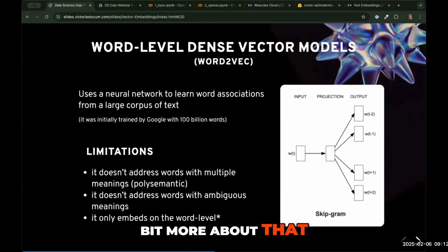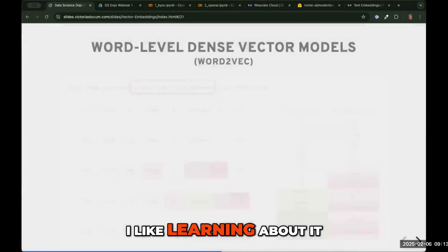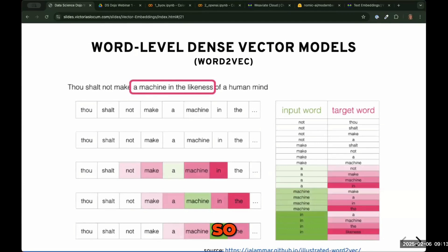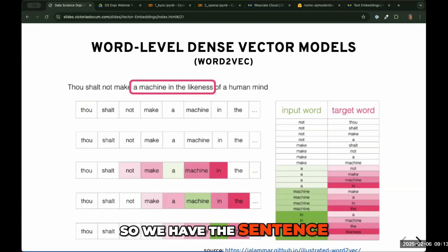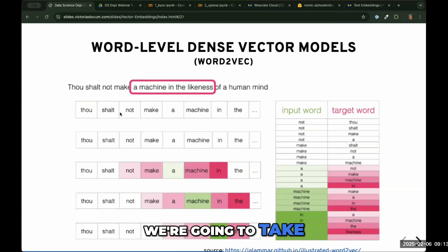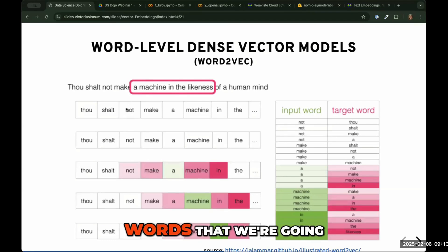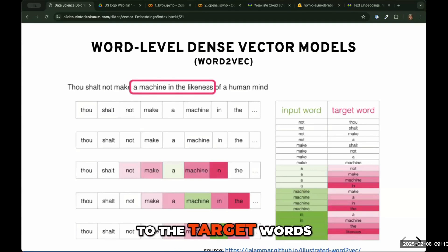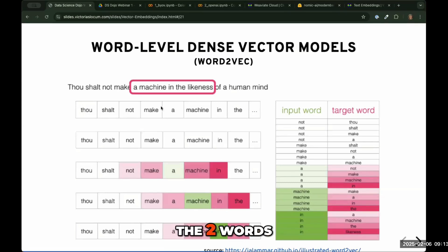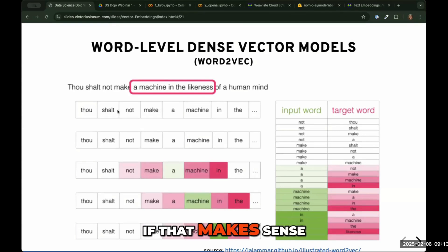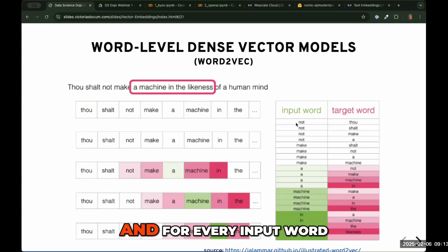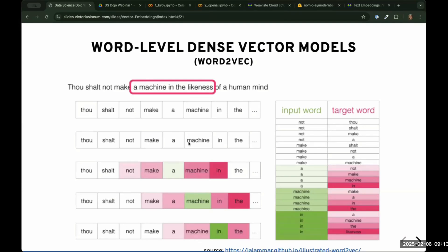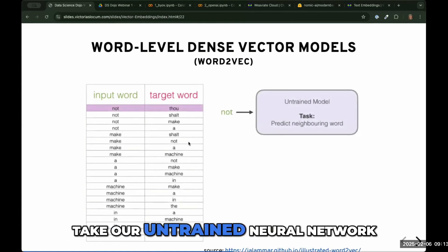Let's go into a bit more about that prediction task. To make the training dataset for our Word2vec model, we take an input word, and our target words — used to score the model — are the two words in front of it and the two words behind it. So we can get a dataset of all our data. 'Not' is an input word, and the surrounding words are the targets — for every input word, we get four target words.